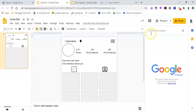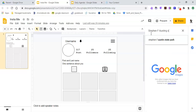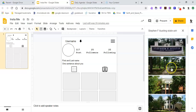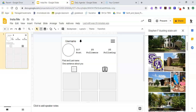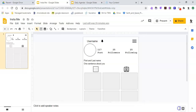I went to SFA, so I'll search Stephen F. Austin State University. I'll find a picture that I like — I'll use the logo — and just insert it.